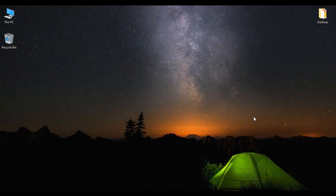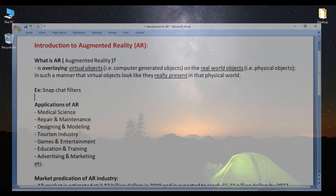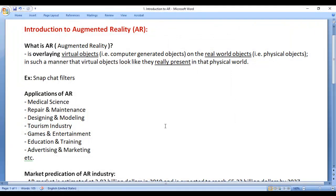Hello friends, welcome to the Augmented Reality with Unity Video Tutorials Series. In this video tutorial, we are going to have a brief introduction to Augmented Reality, that is AR.